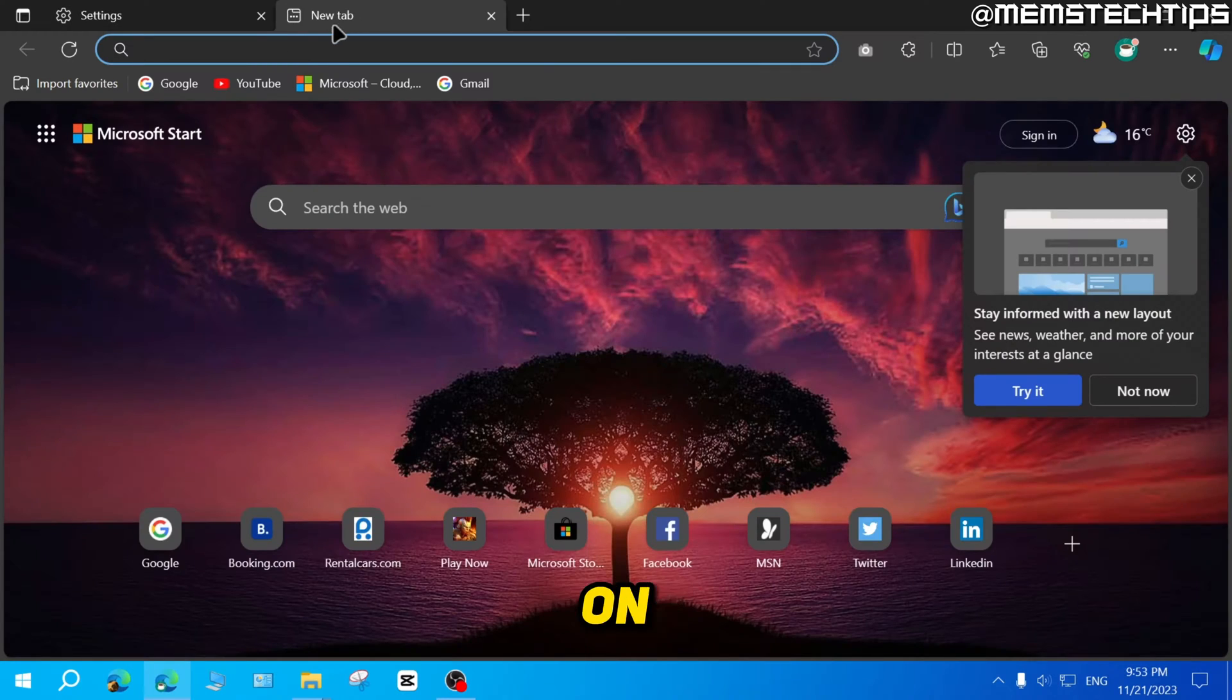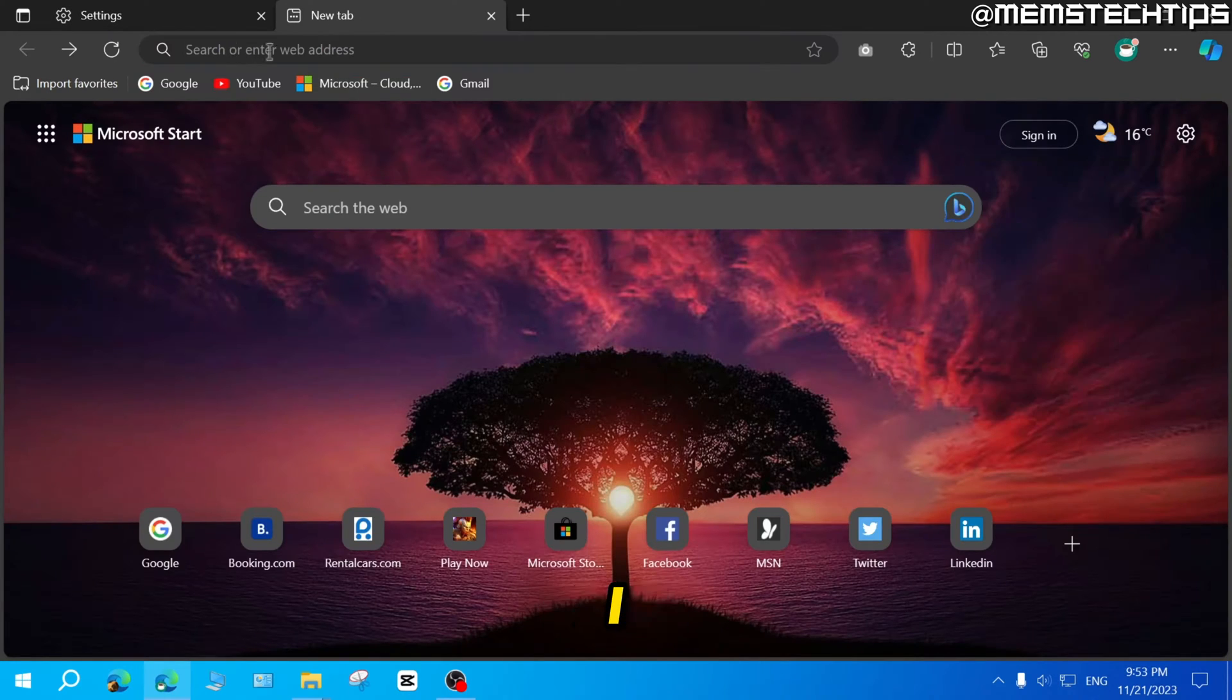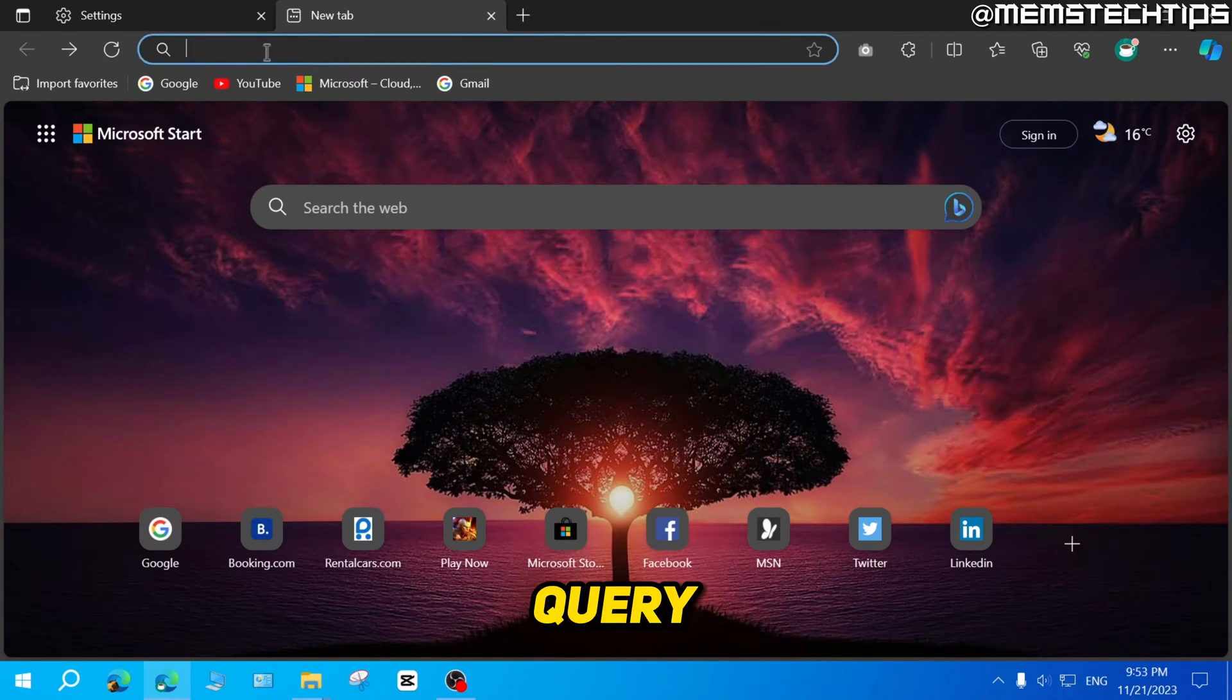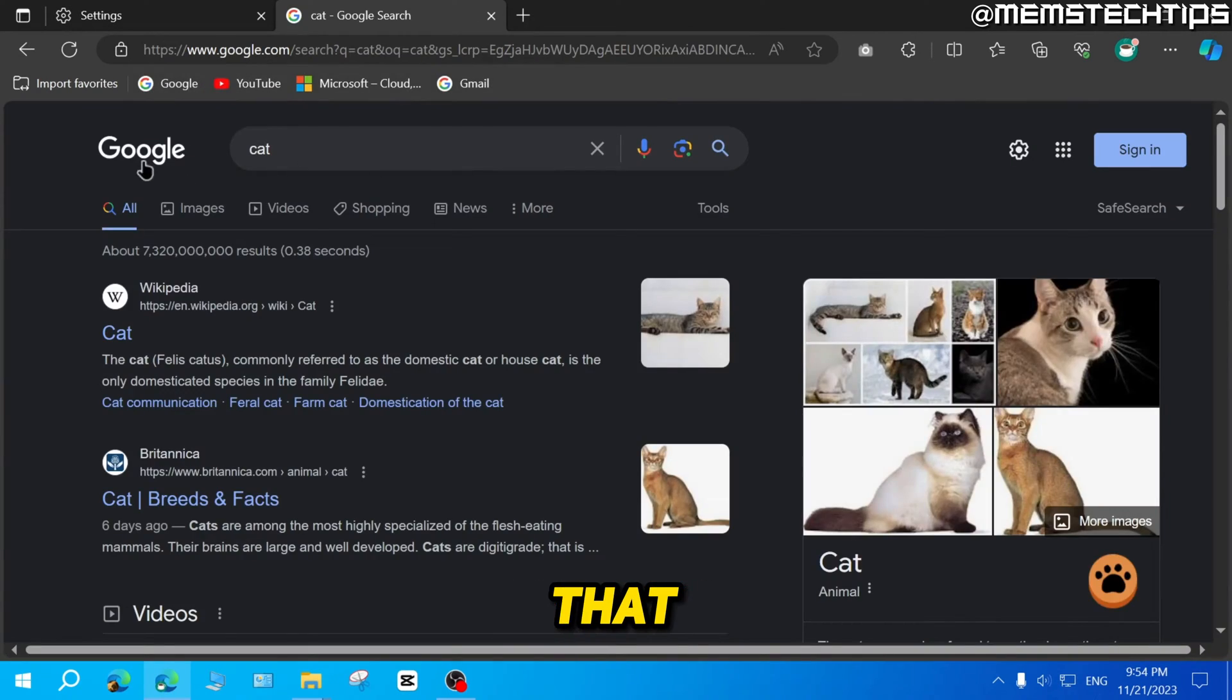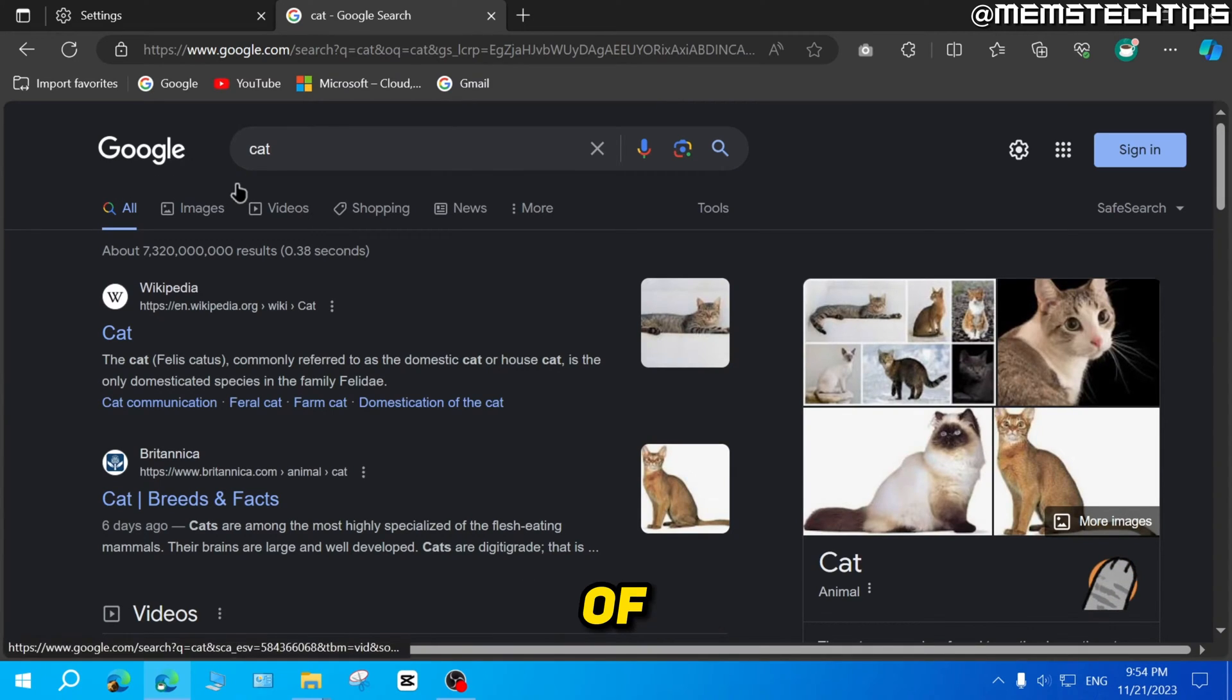And now if I click on a new tab, when I search for any query like cat for instance, that search will be done with Google instead of Bing.